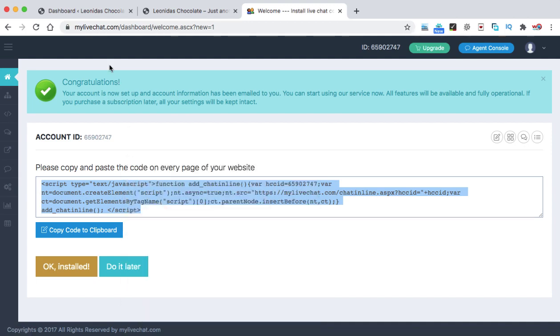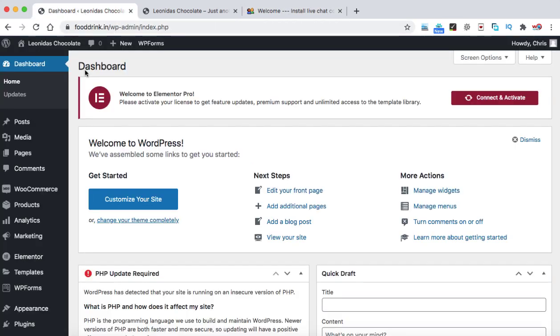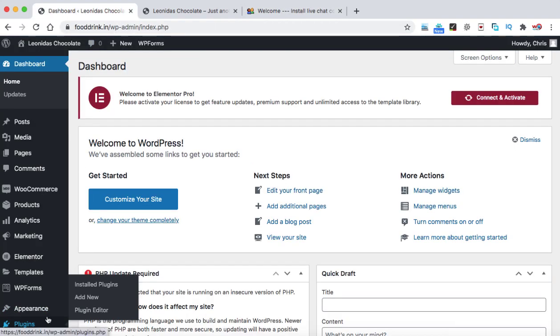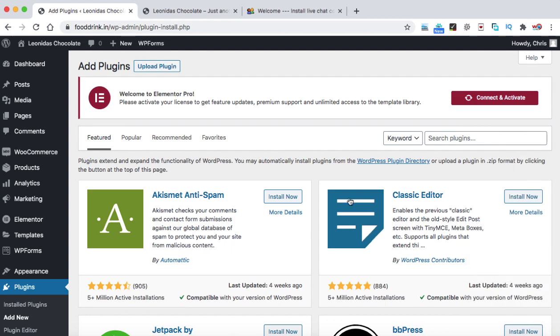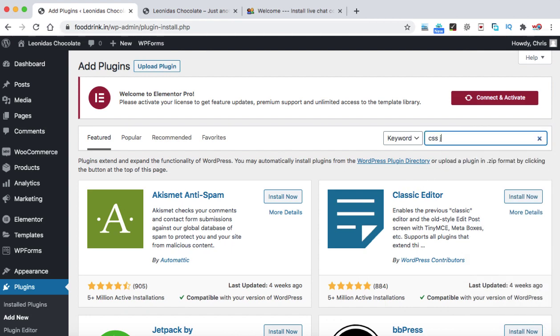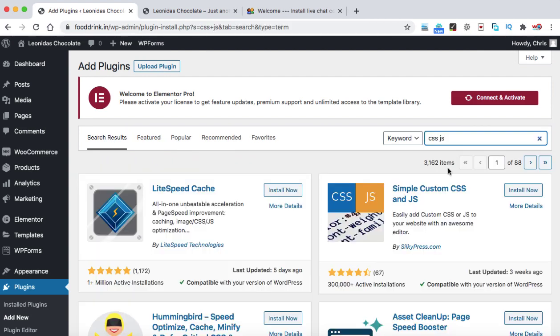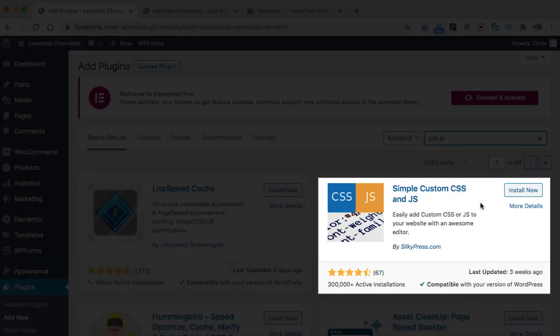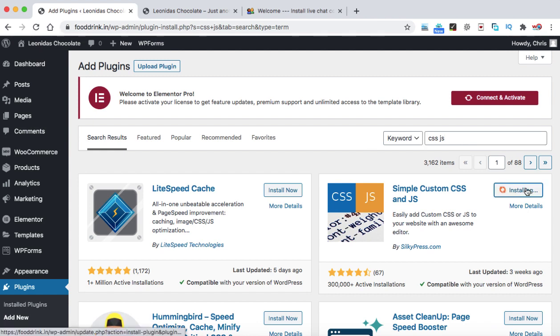Now we need to go back onto our WordPress website. Now here we can hover on plugins and then click on add new. Now in the search plugin box, we can simply type CSSJS. So here we can see the plugin simply custom CSS and JS by silkypress.com. So this is the free plugin that can help you to paste that JavaScript code into your WordPress website. And this plugin is wonderful. Just click on install now and then activate this plugin.